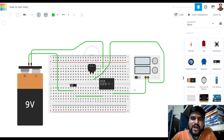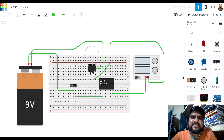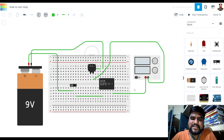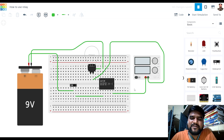We are going to learn how to use a relay in your circuit whenever you are completing any project, especially a project involving some electronic circuit. This video may help you understand how you can use the relay in your circuit. Here I am using Tinkercad to simulate the circuit of our relay, but the same circuit you can follow while using an actual relay in your projects.